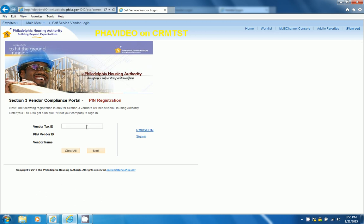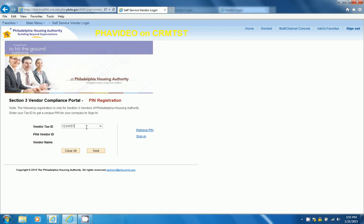Put in your Vendor Tax ID number. Once again, we will be using Dummy Data. Now, click on Next.